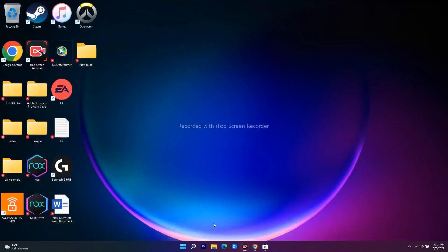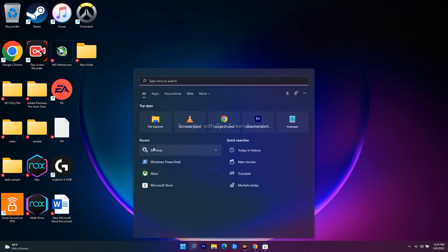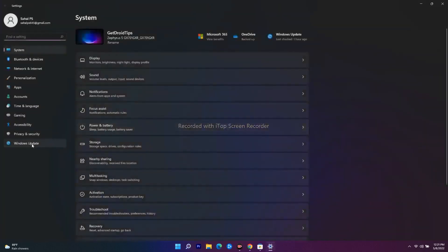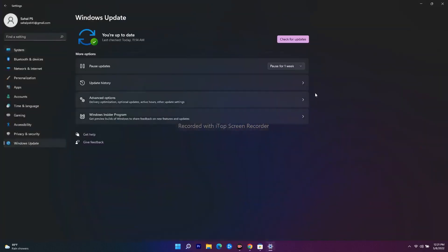The next step is to update your Windows. Go to Settings, navigate to Windows Update, and check for any available updates. If updates are available, install them. This is a basic but important step.